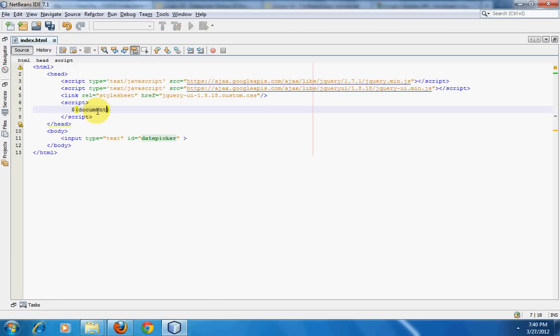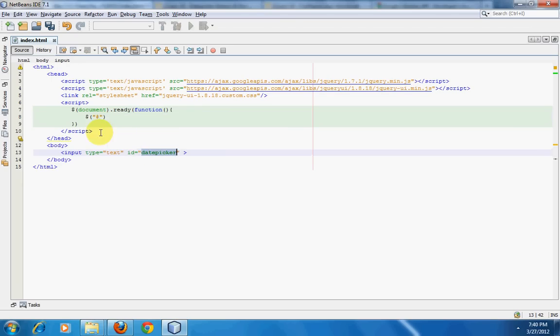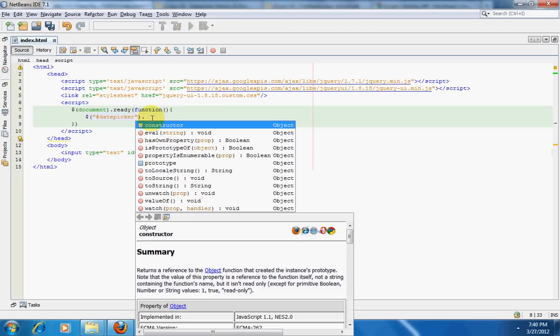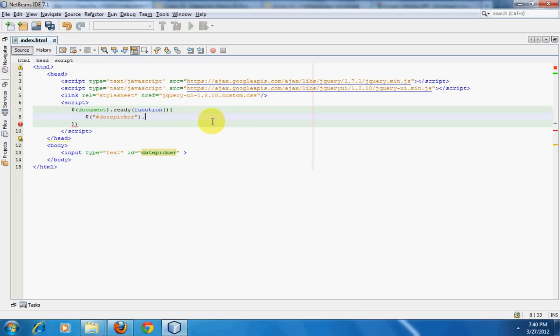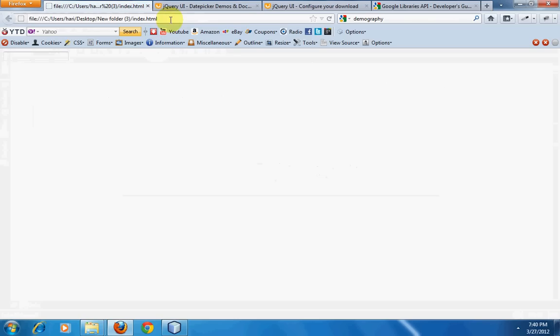Now we are going to target this date picker ID. First thing is to make sure the document is ready. If the document is ready, execute a function, and that function is going to be a date picker. We are going to check if the person has clicked on the text box, so we are going to target that element using the ID of date picker. If the person clicked on the text box with ID date picker, then we are going to call the function date picker.